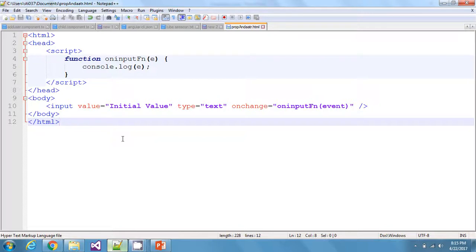Hello guys, in this video we are going to discuss attributes and properties in HTML. A lot of people think that properties and attributes are one and the same thing, and it's perfectly fine to make changes to either one whenever required. But this is not actually the case — properties and attributes are two different things in HTML, and you should know how they vary and where to make a change whenever required.